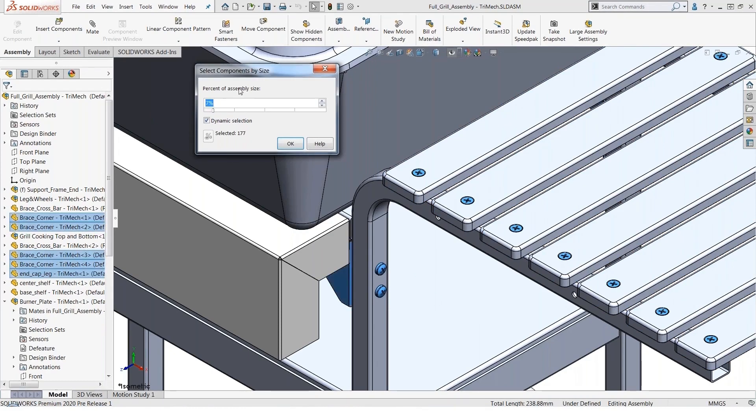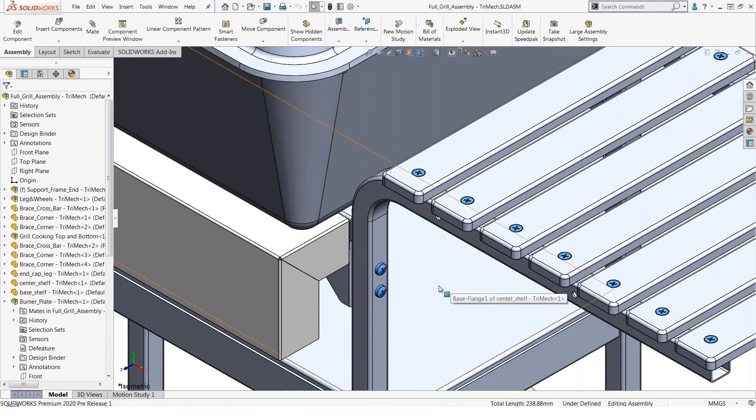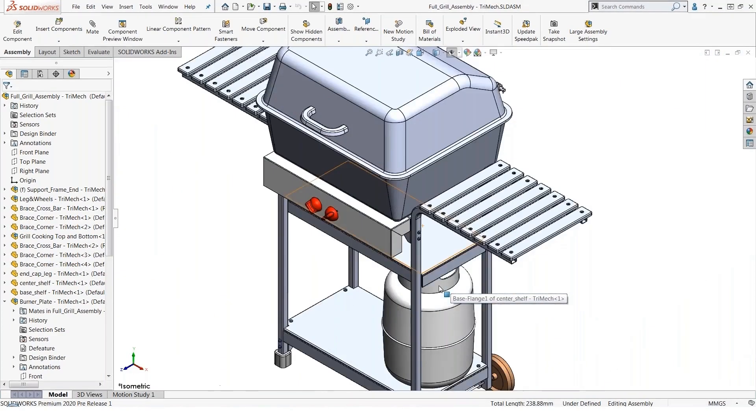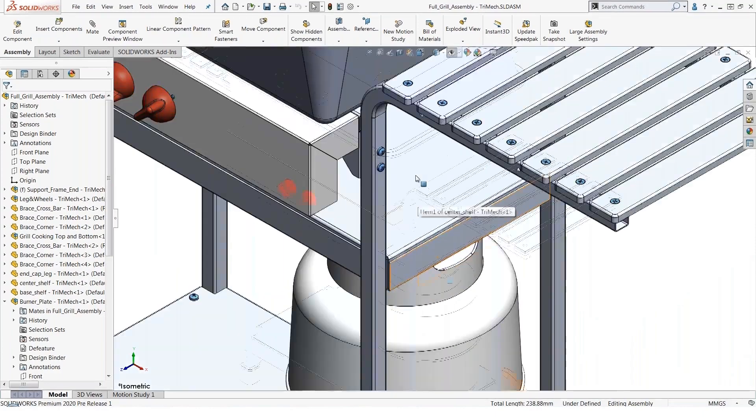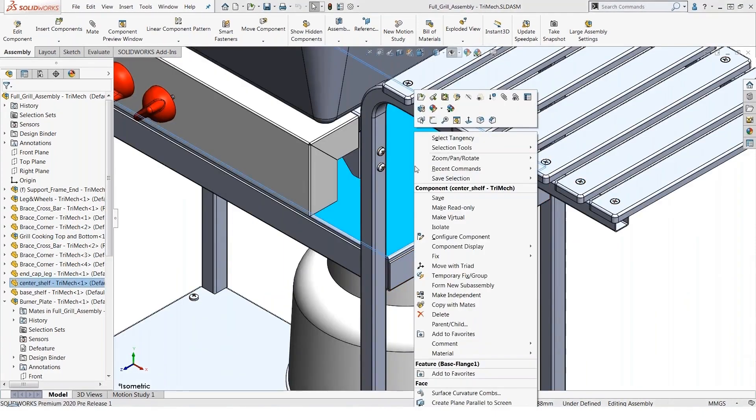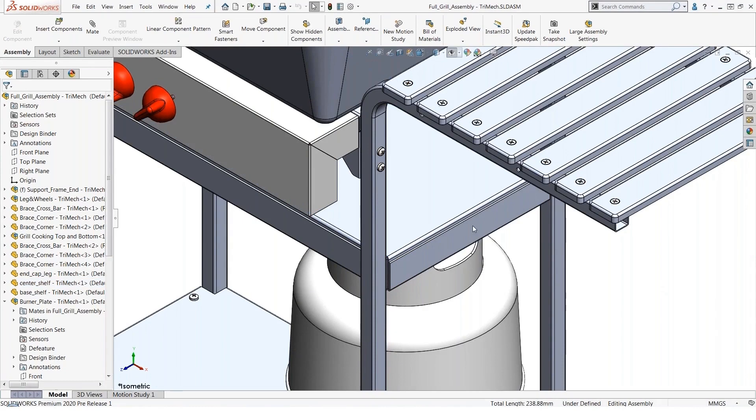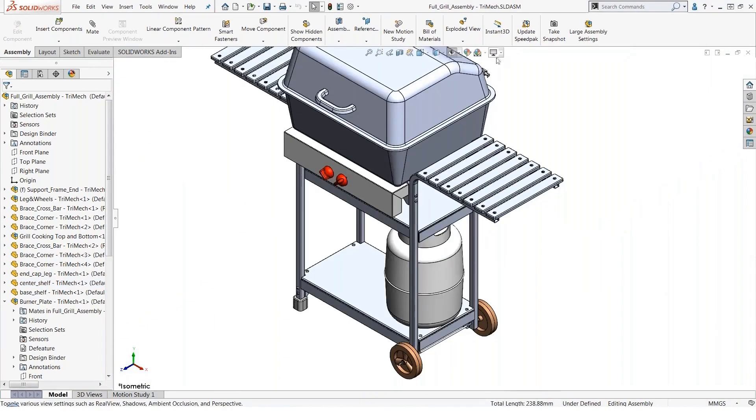I even get feedback here to tell me that it's selected 158 fasteners. Now that's my current selection set—they're all selected in the graphics area. I can do a right-click and hide them all, I could suppress them, etc. A couple other techniques worth mentioning: